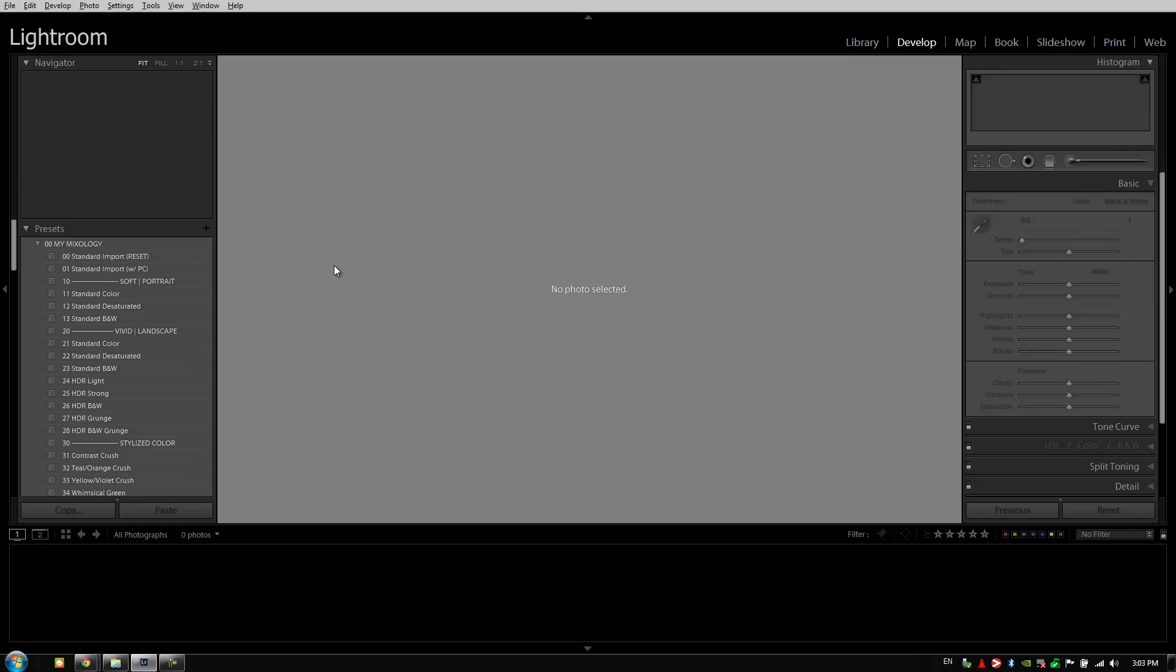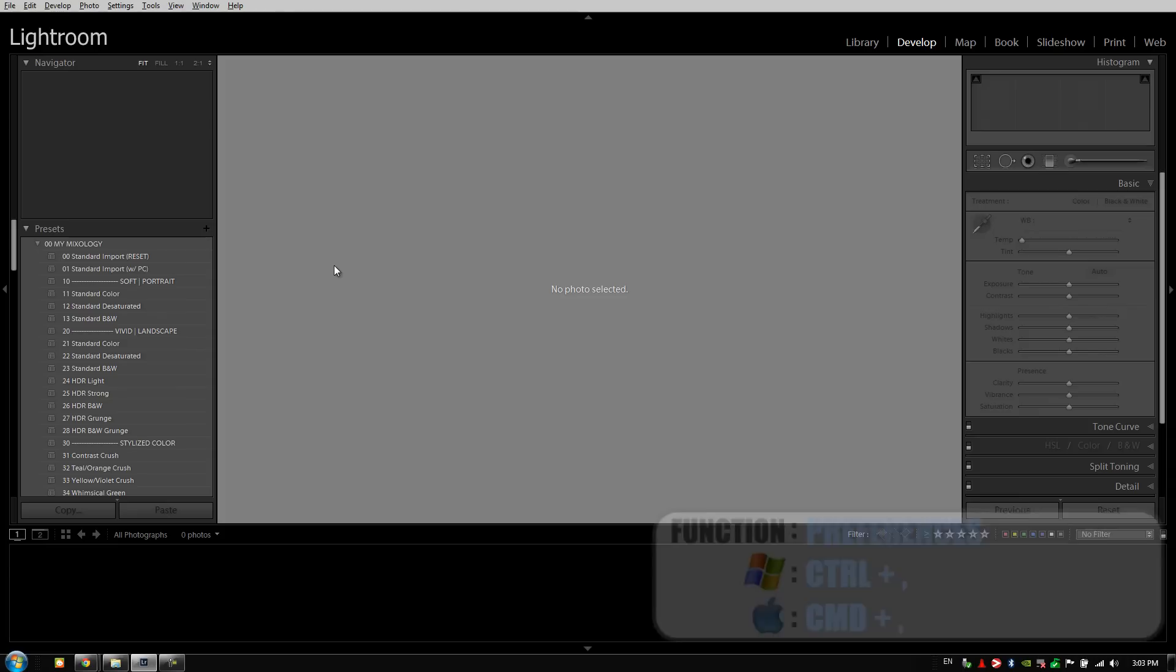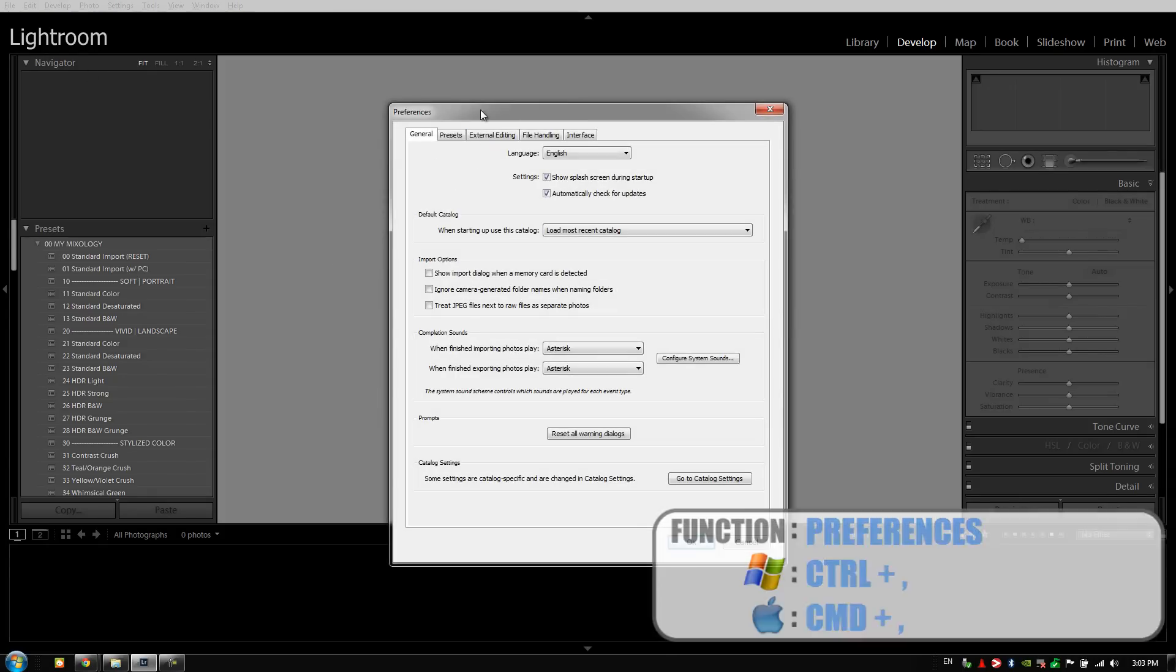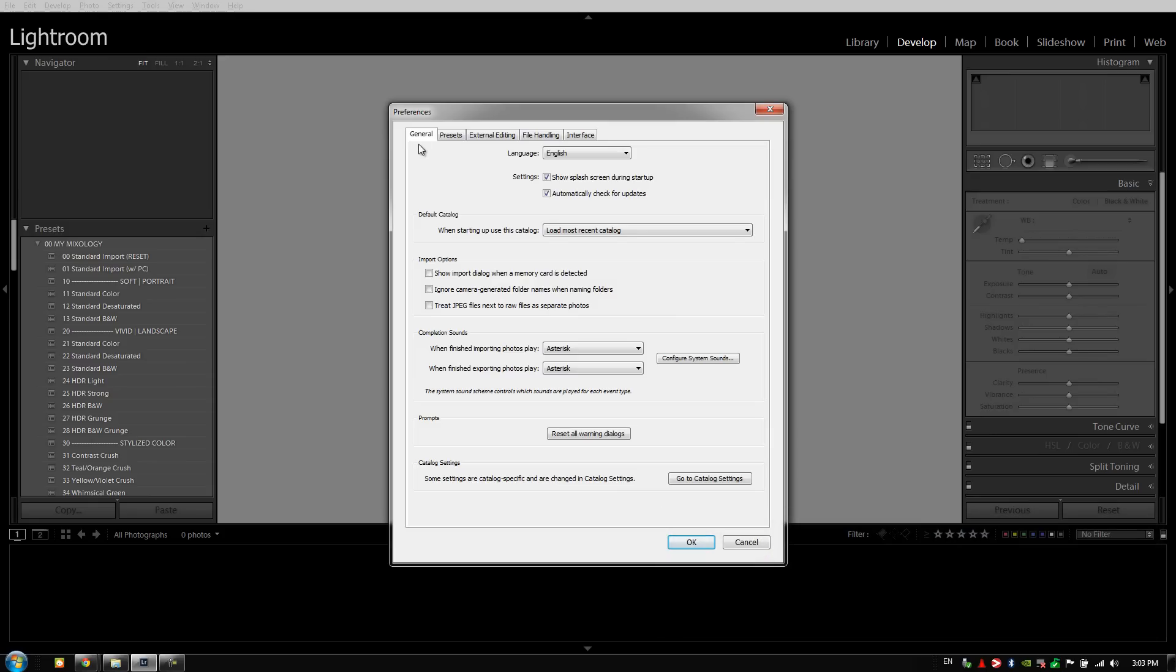We're going to cover our general preferences first. We can get there by hitting control comma, or that's command comma on a Mac. Once we're in our preferences, we're going to go through this pretty quickly because you guys already have a good Lightroom foundation. We're specifically going to cover these different settings that affect overall workflow.